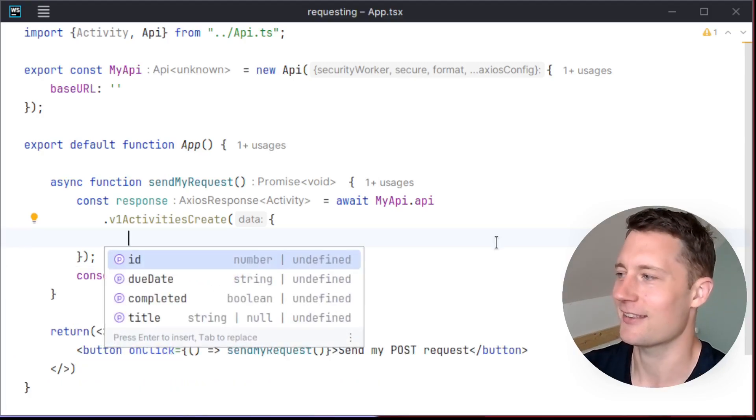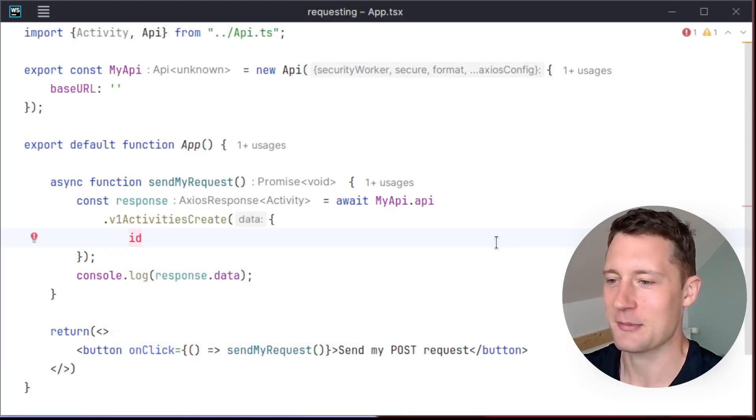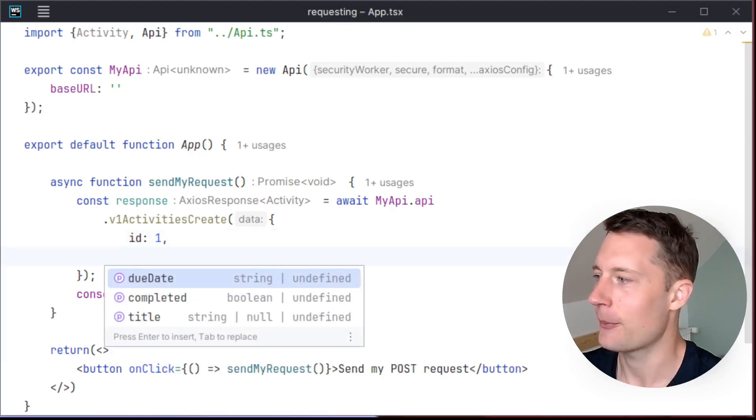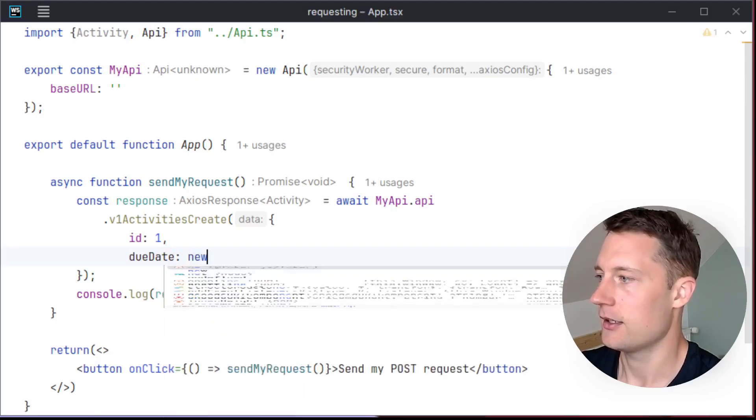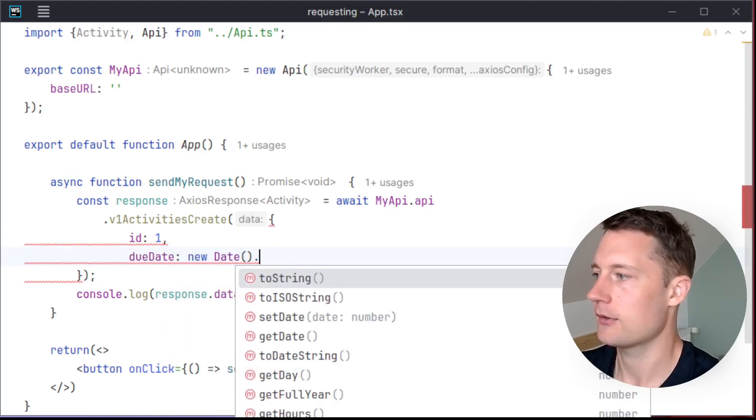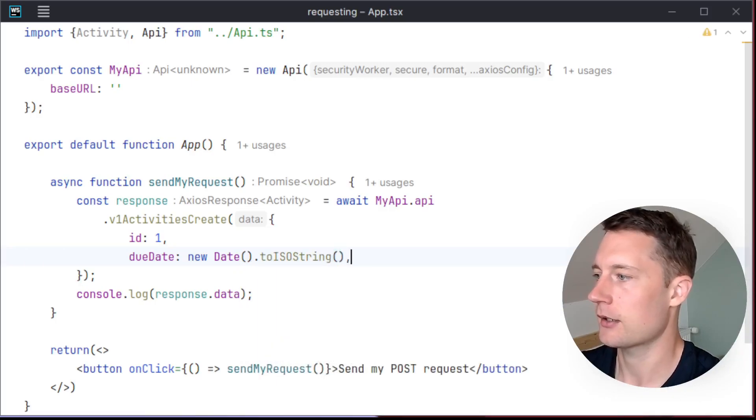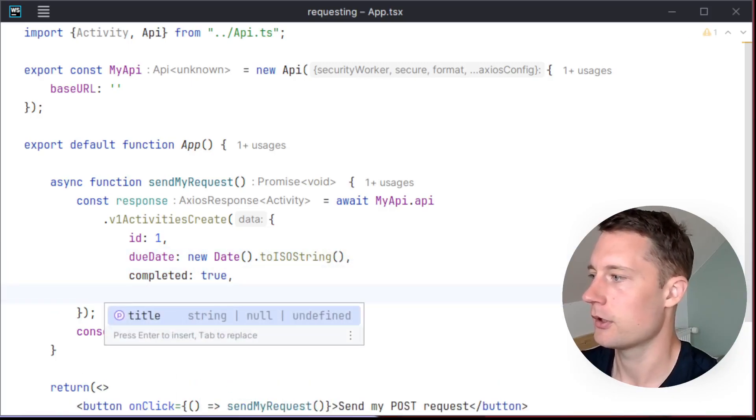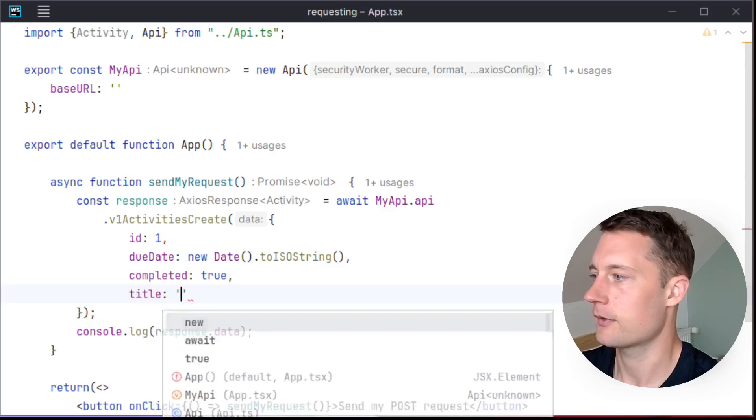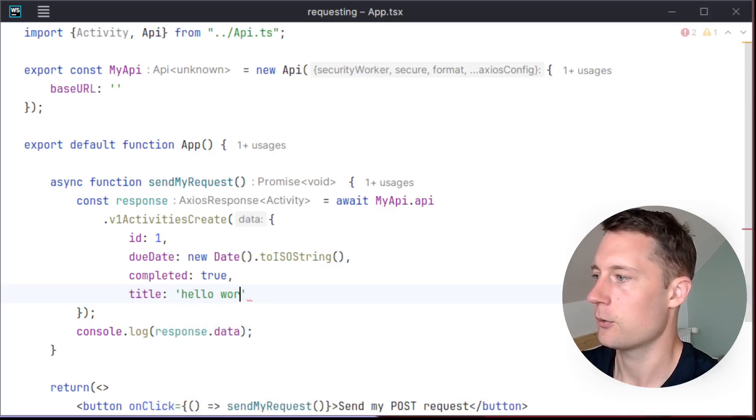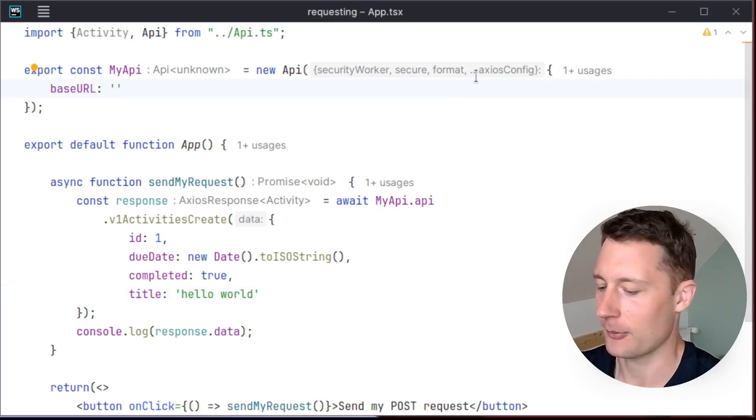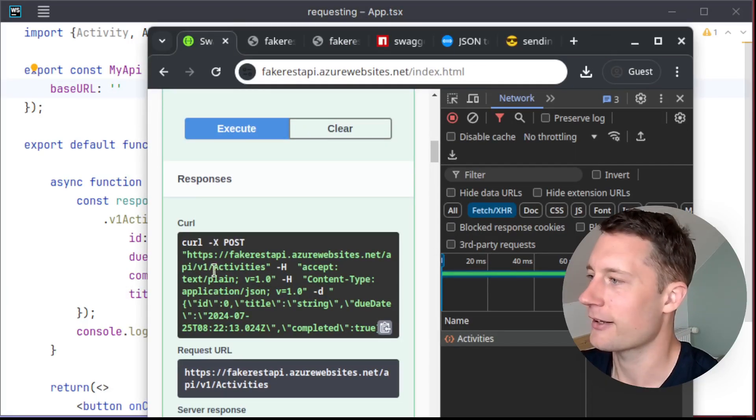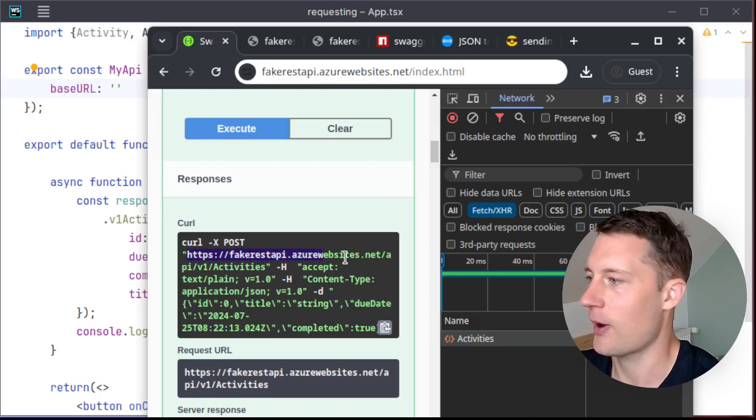But of course, it's not really a demo if we don't finish it and demonstrate what we have. So I'll just make an object here. New date to ISO string, completed true, title hello world. And then of course, add in a base URL up here.